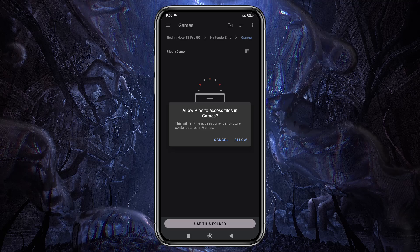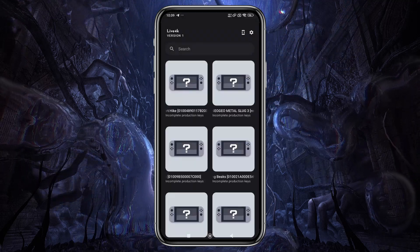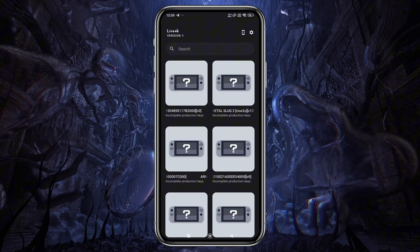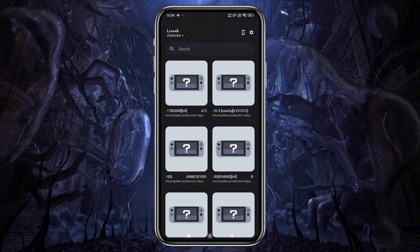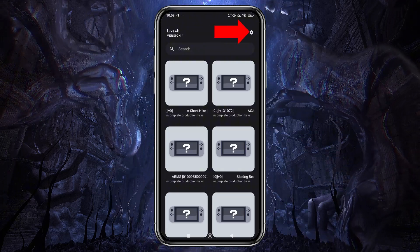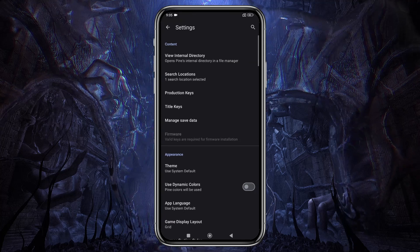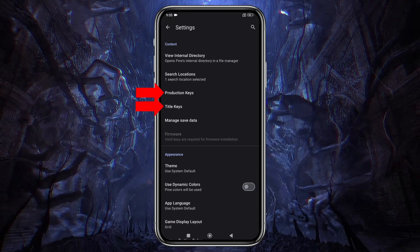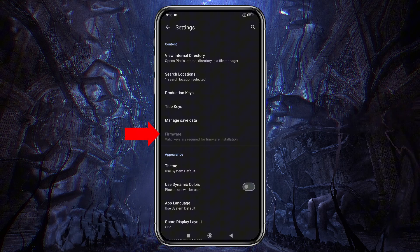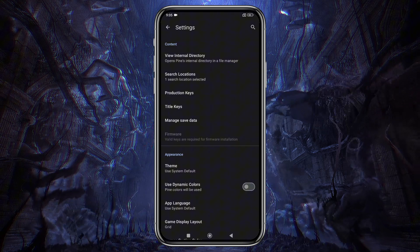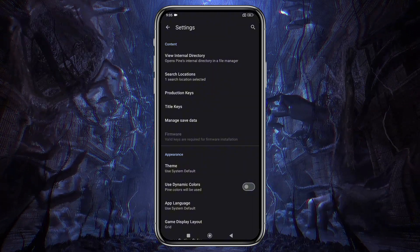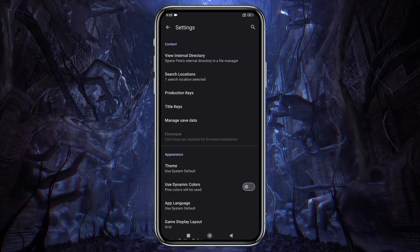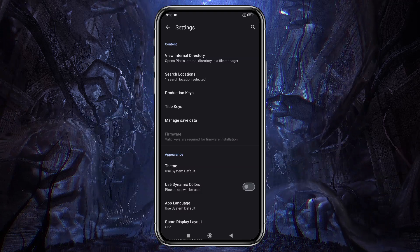If you've used other emulators like Skyline or Strato, you'll notice that the features and interface are quite similar, as this emulator is a clone of Skyline. Now click the gear icon in the top left corner. You'll see two options: product keys and title keys, as well as the newly added firmware, which isn't available in other versions. You'll need to manage these files yourself, and keep in mind that without these keys, Skyline won't launch any games.